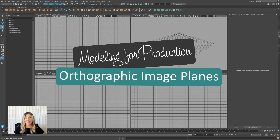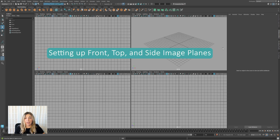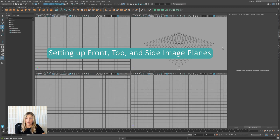Hi, welcome to Misaligned Learning. I'm Jackie, and today we're going to be talking about orthographic image planes in Maya. Here I've got a brand new Maya scene, nothing's loaded up, and let's say we want to bring in some 2D references to start modeling with.